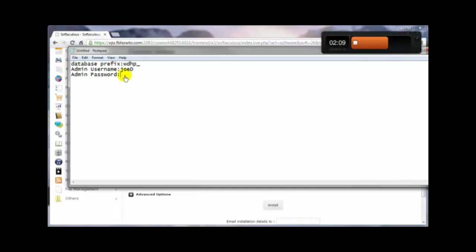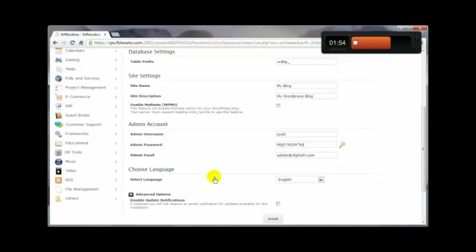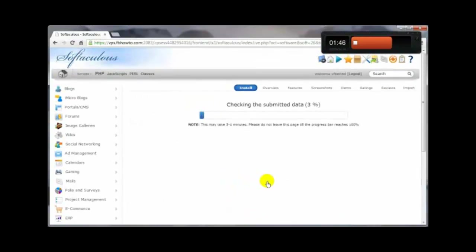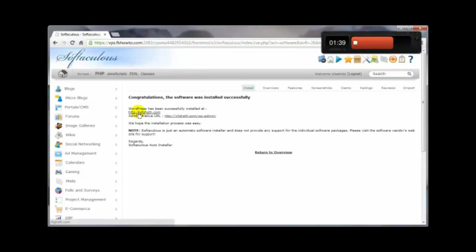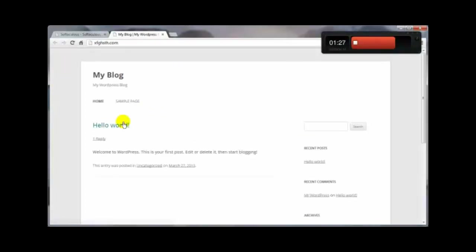Make sure your administrator email is one you actually have access to and receive email at. You can change the language and check advanced options if you want, but there's not much there I'd recommend changing. Click Install — it says three to four minutes, but usually it only takes a few seconds. And there's your new site. Log in with your copied username and password, check the site — plain and simple, but ready to roll. That's how you make a more secure WordPress install using Softaculous.